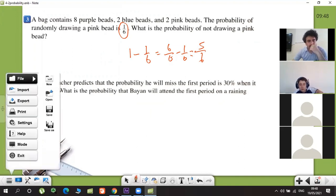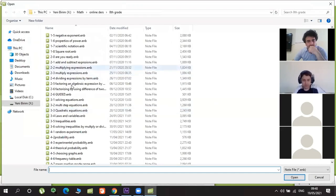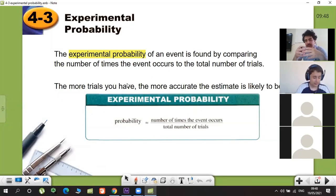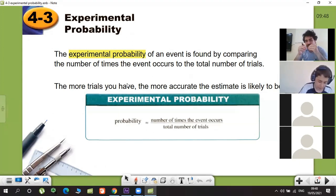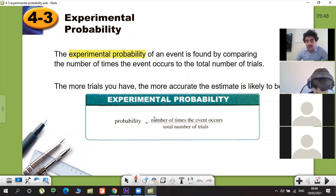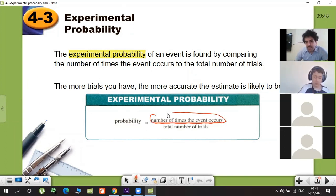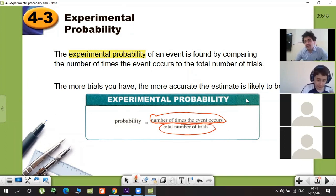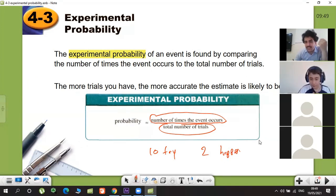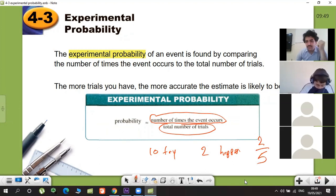Let's continue with experimental probability. Experimental probability means we are targeting the next step — we do some things and think about what will happen next. We guess and have some idea. How we find it: number of times the event occurs divided by total number of tries. For example, if you try 10 times and something happens 2 times, the probability next time is two over ten, which equals one over five.